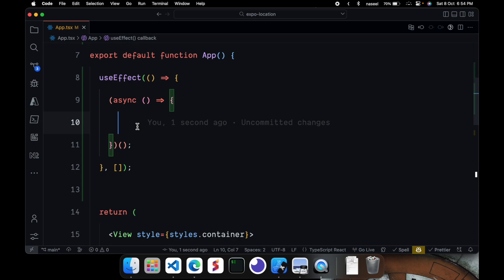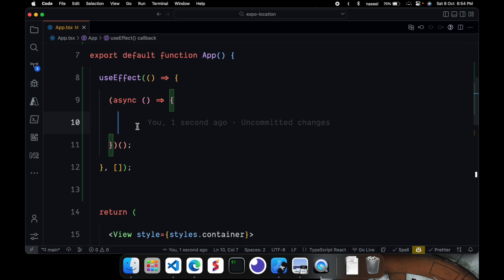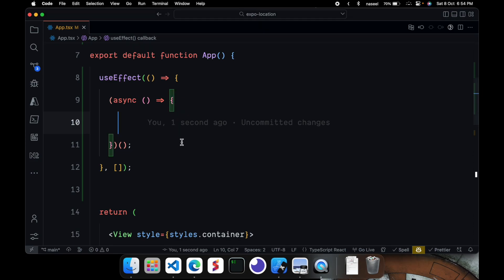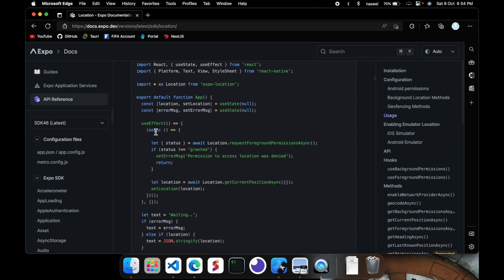But if you want to get the background permission that is when you want the always location. So whatever app the user's using, it doesn't matter. You want the location. So that's when you want to use the background location. Right now we are going to be using the foreground location.